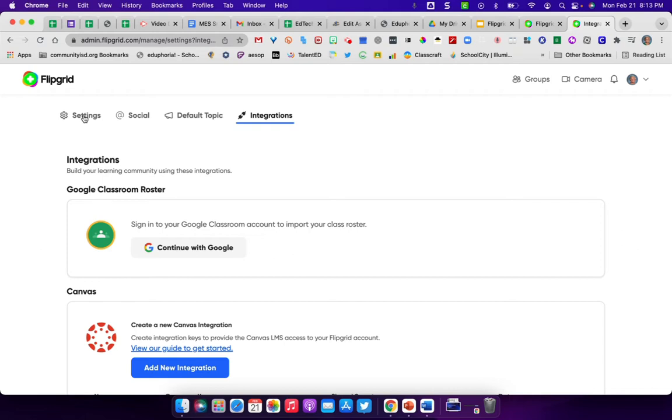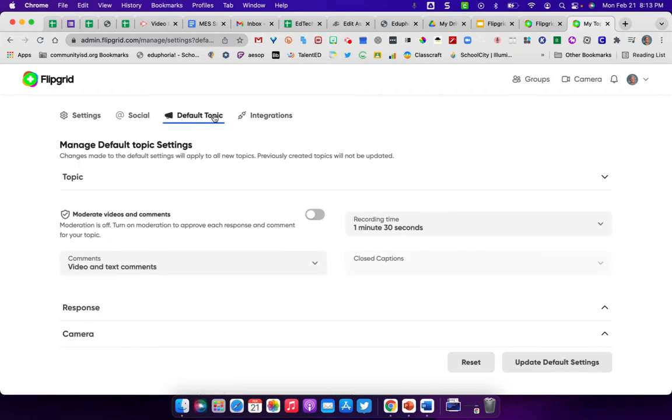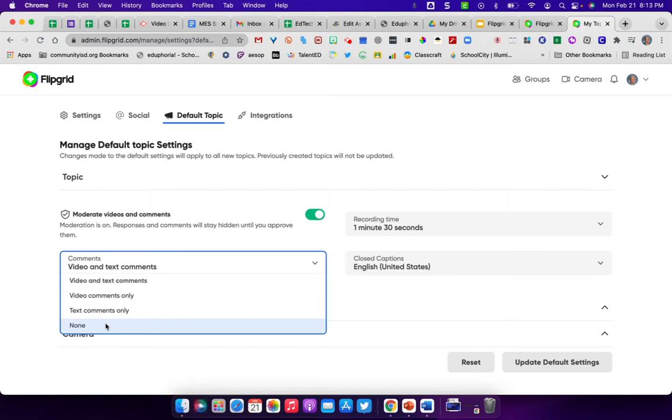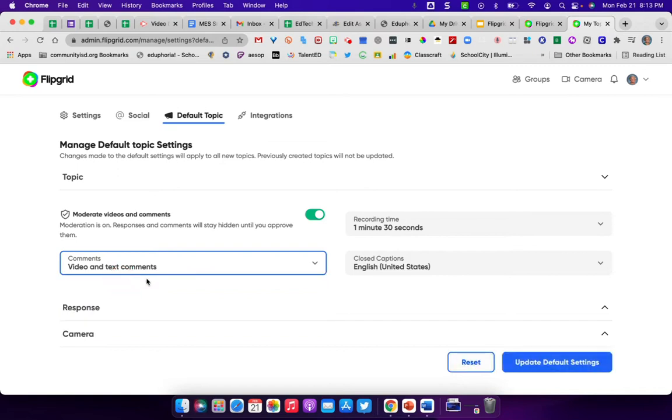In your settings, you also have a place where when you're creating topics and lessons, there's a default topic where you can set all the defaults for all the videos that the students do. They can have video and text comments, video comments only, text comments only, or no comments from anyone at all. But if your point is trying to get collaboration with others, it's always good to let the students have some type of comments that they can leave, whether it be by video or by text.